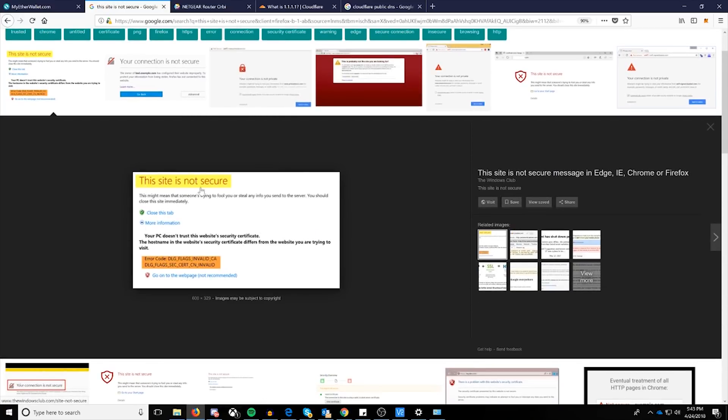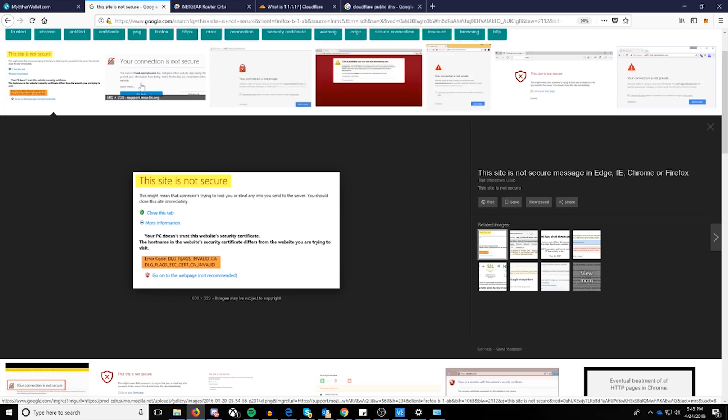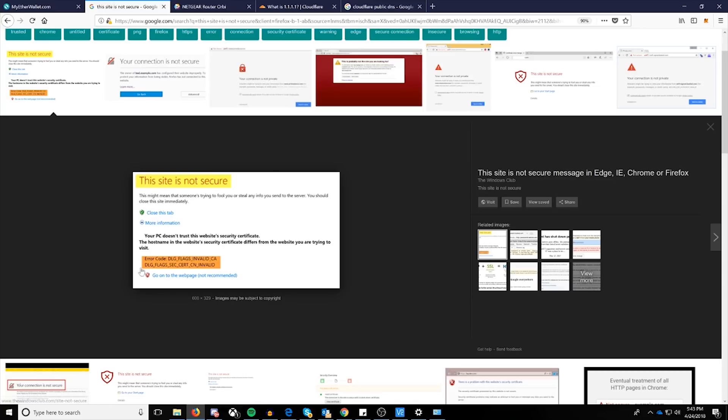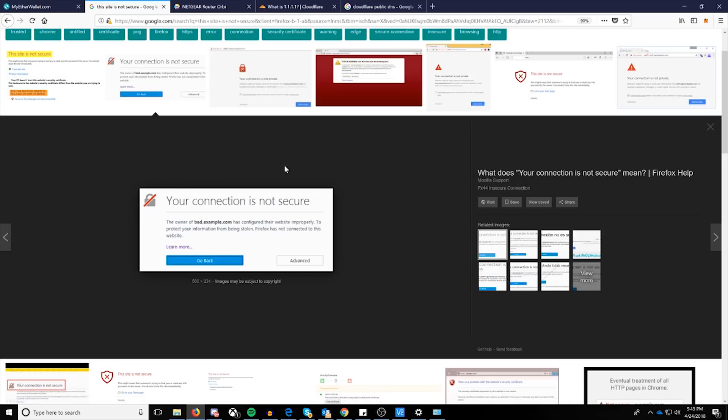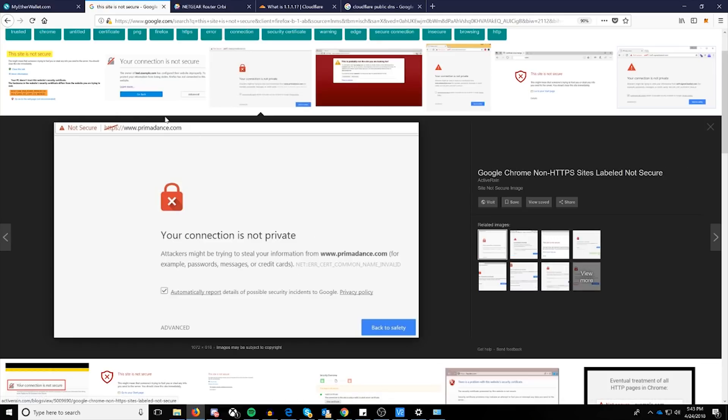So as you can see here, this site is not secure. You'll have an option to do more information and go to the web page anyways. This is going to be an Internet Explorer and Edge option. This example right here is a Firefox example of what it will look like. As well as this one right here will be a Google Chrome version of what it will look like.